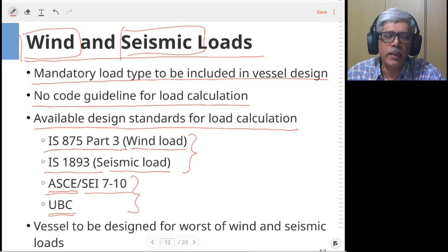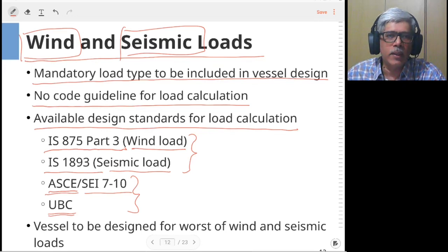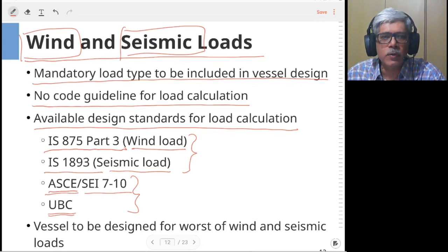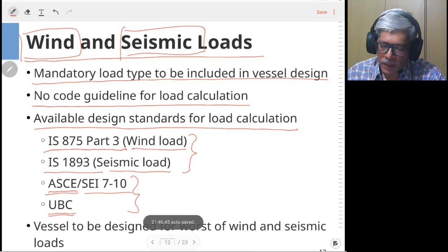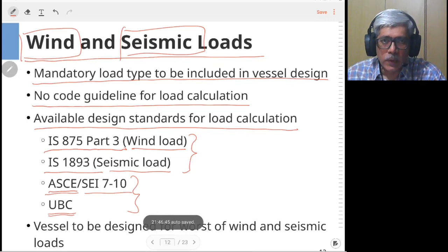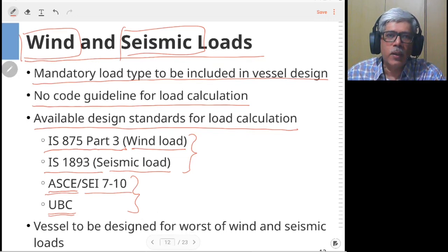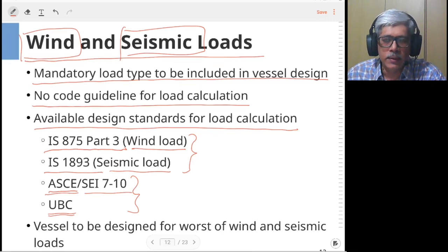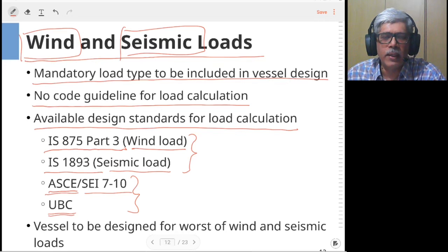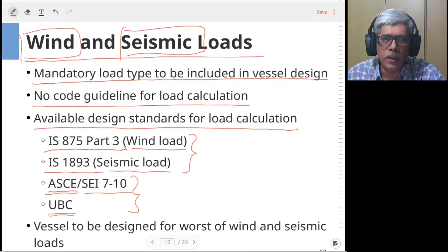Local codes are mandatory in the sense that the seismic data, wind zones, and seismic zones — for example in India — are well defined in these codes. If you are designing for a specific country, you must obtain seismic, wind speed, and other climatic data from that country's national code.